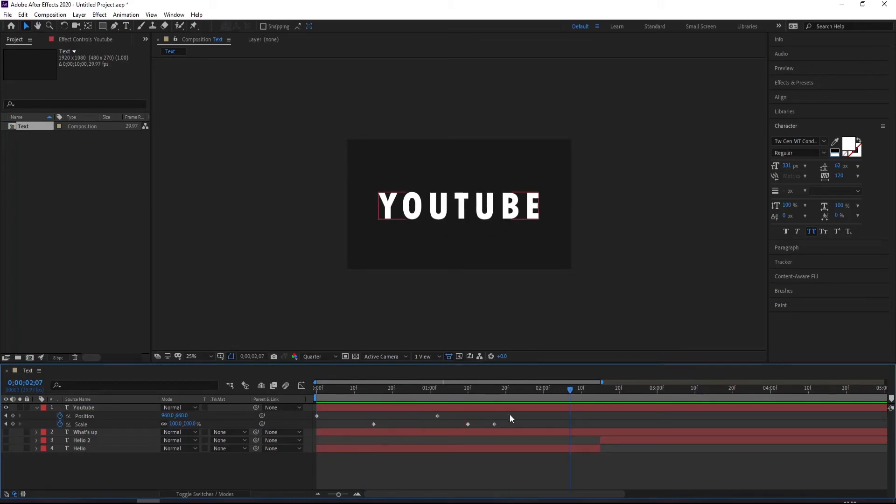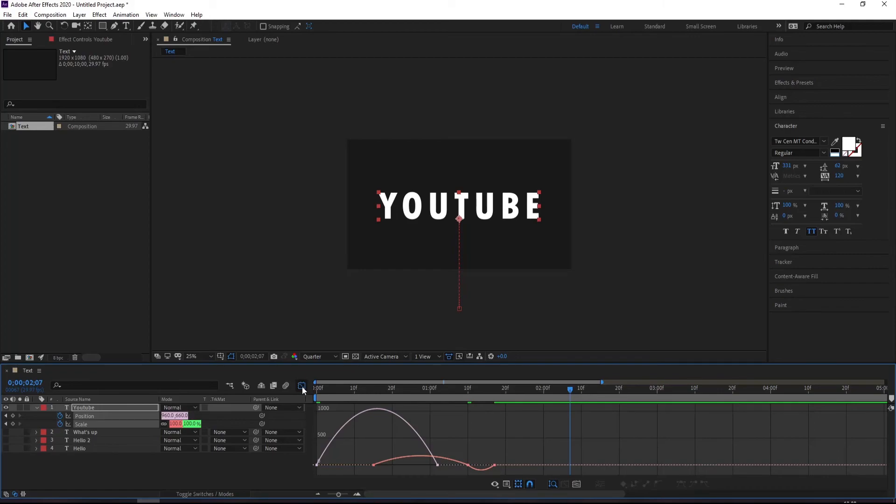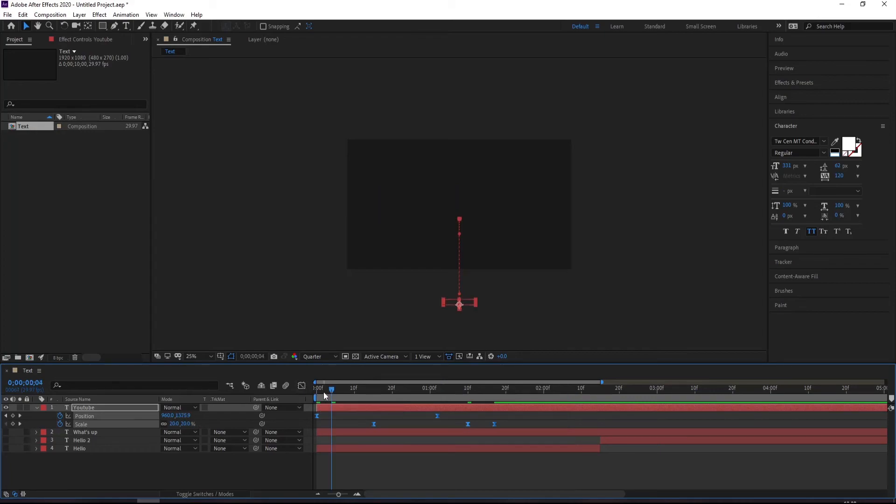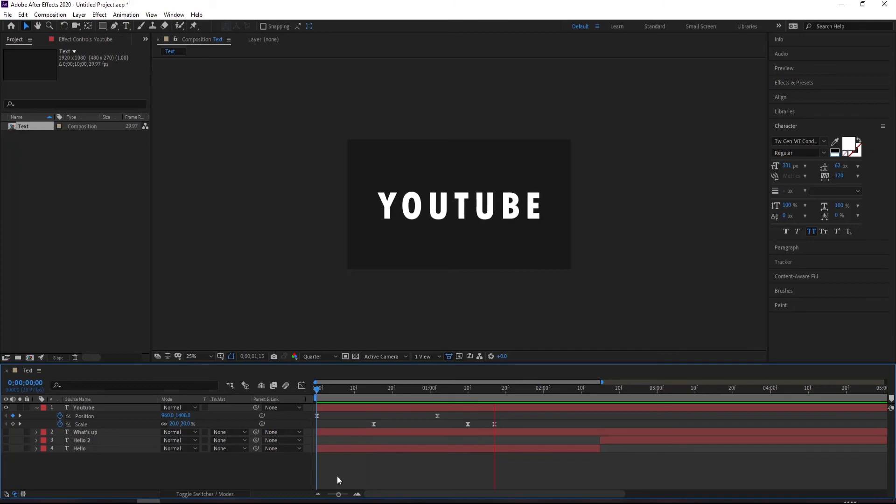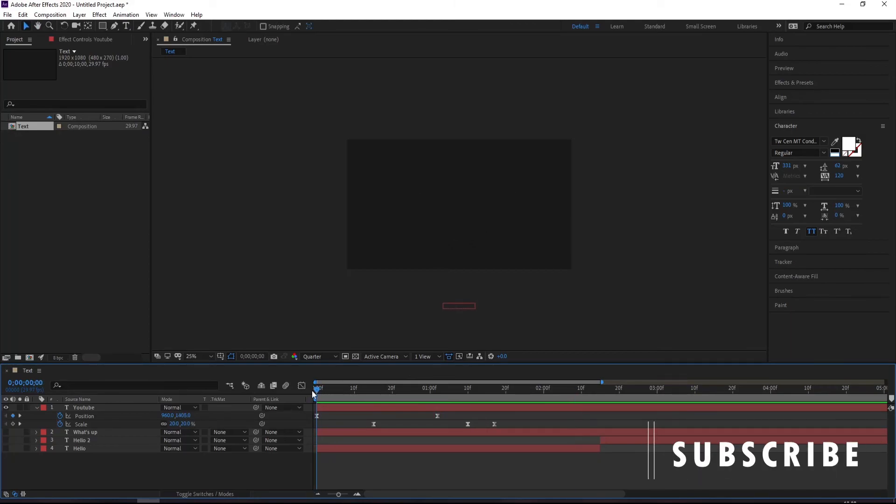One more thing you can do is selecting these keyframes and press F9 on keyboard. By pressing F9 you have turned these keyframes into easy ease. What does it impact on your animation? See, it's now more subtle, more cool, more smooth. It's more smooth now. Looks good to me.